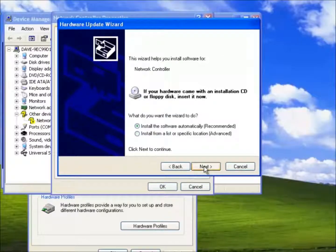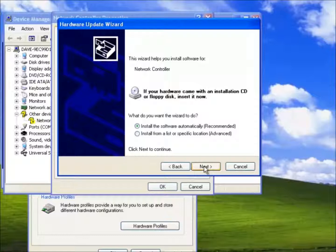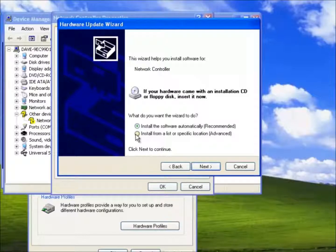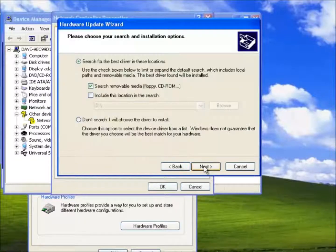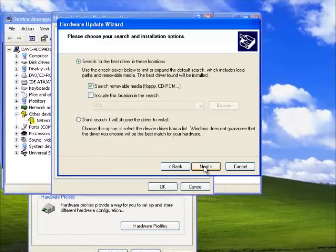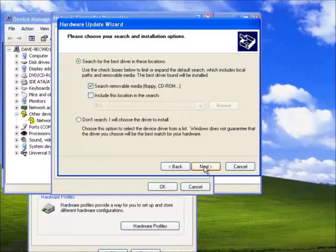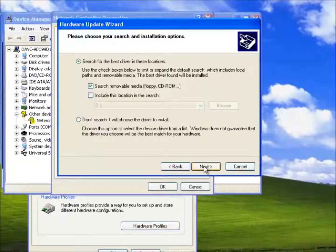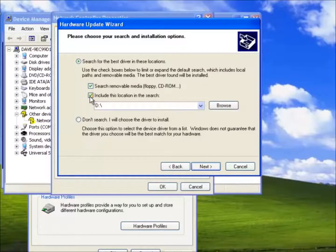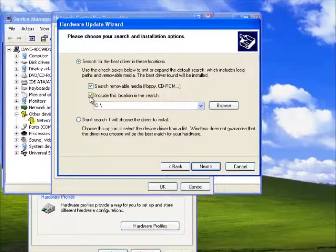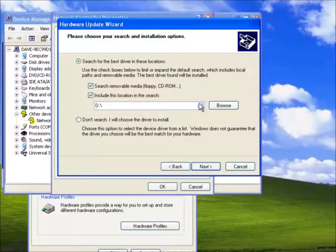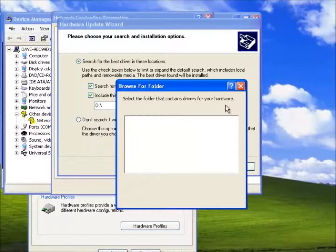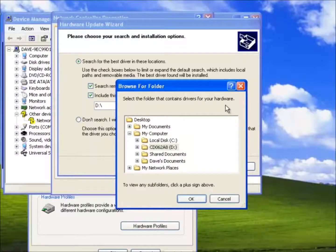Here we have the option to install the software automatically or install it from a list. So we shall select this. Once again the wizard is prompting us do we want to search or install the driver manually. By default the first option is selected so we shall remove the tick then select include this location.